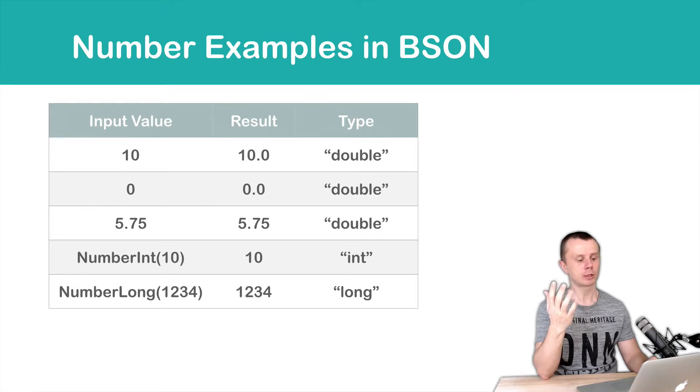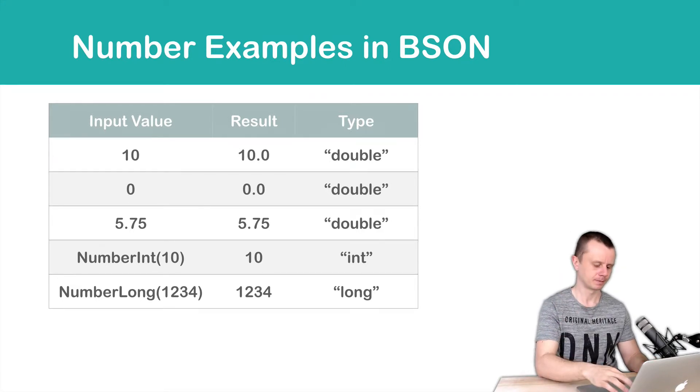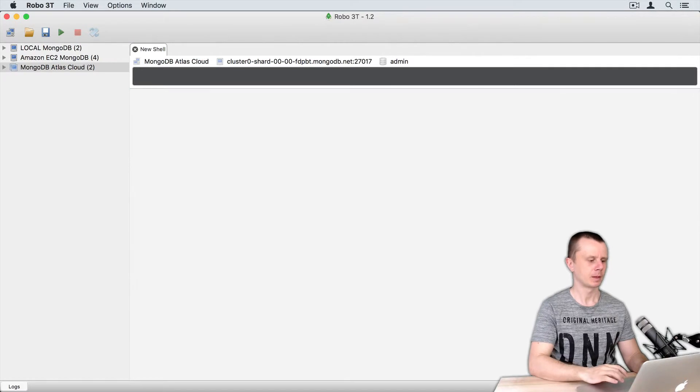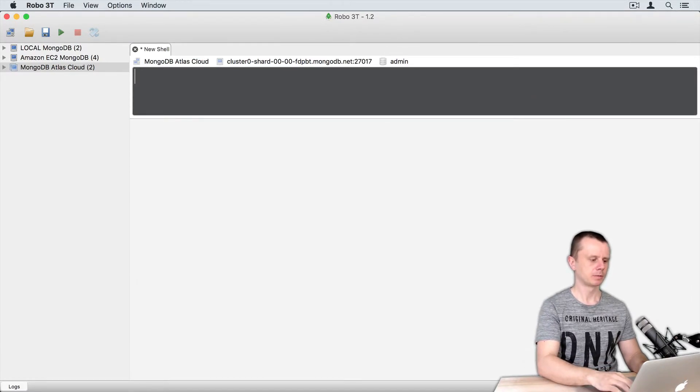So let's look at this in action in MongoDB shell. Let me just create an object.